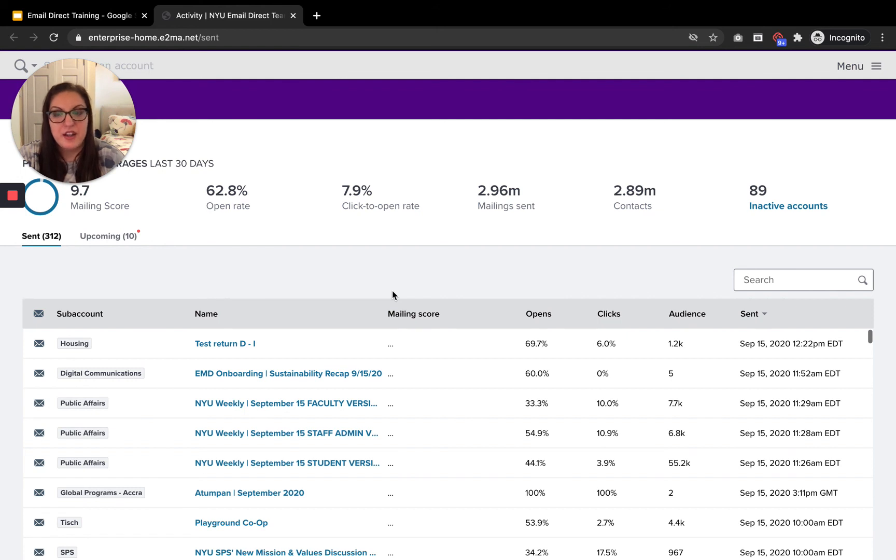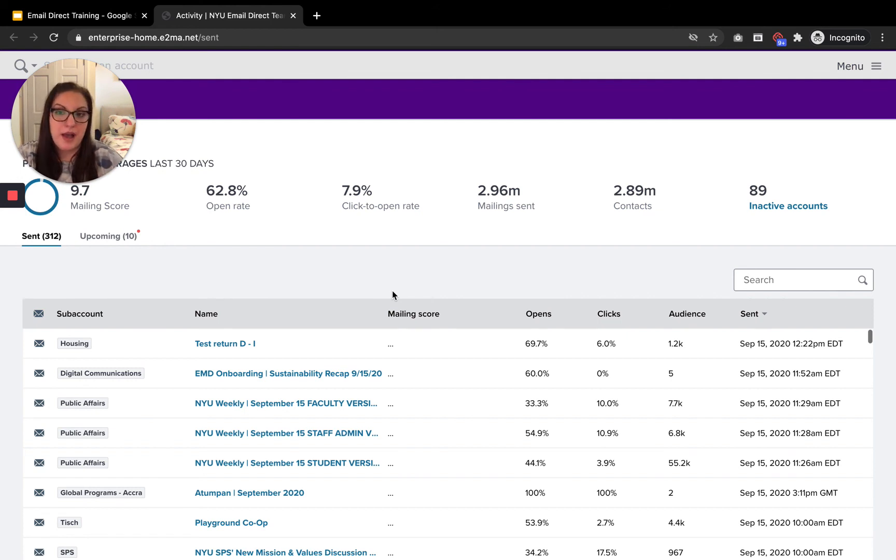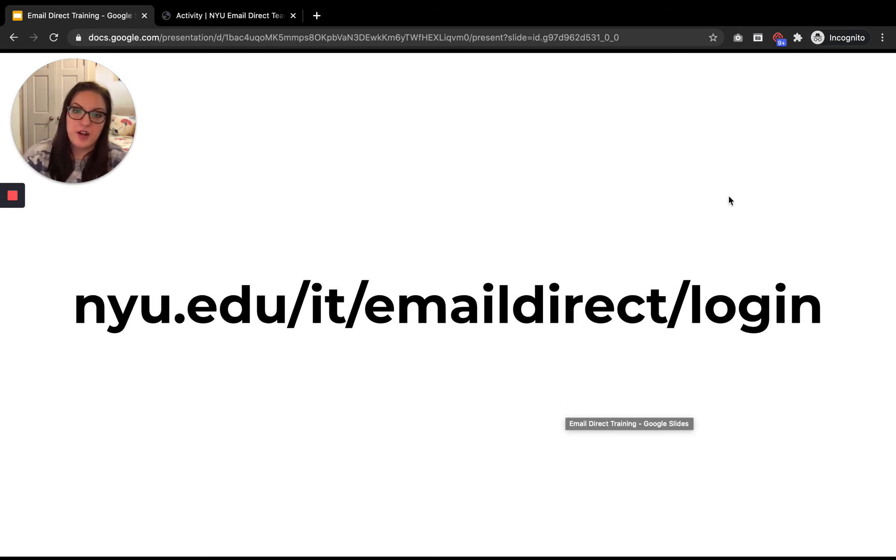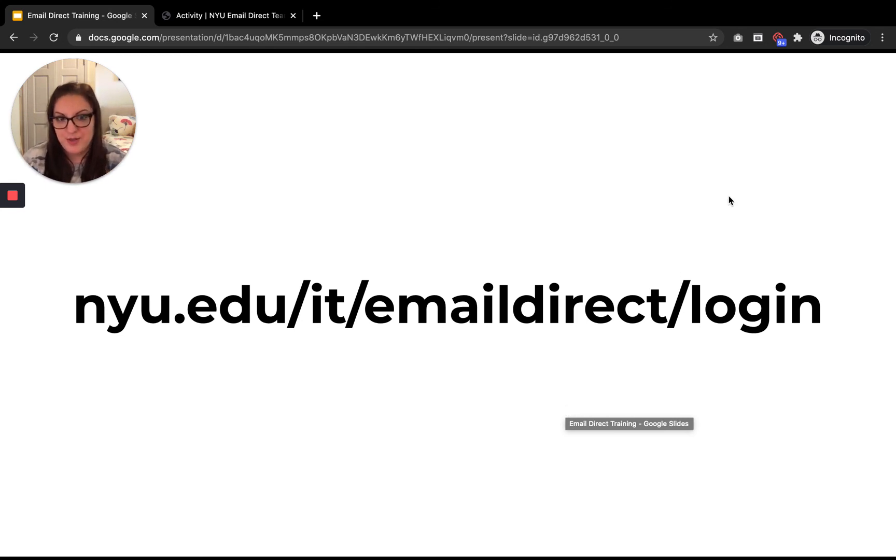But again, you cannot log in directly through Emma. So not through the My Emma website. You do have to use our very special login link that again is posted on our website and we do send to all of our users when we onboard them.